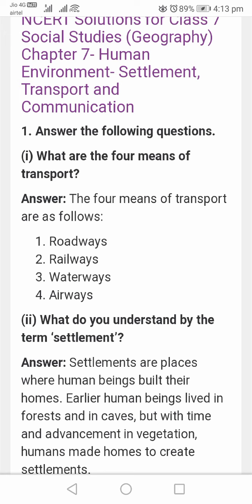The first question is: what are the four means of transport? The four means of transport are as follows: one, the roadways; two, the railways; three, the waterways; four, the airways.